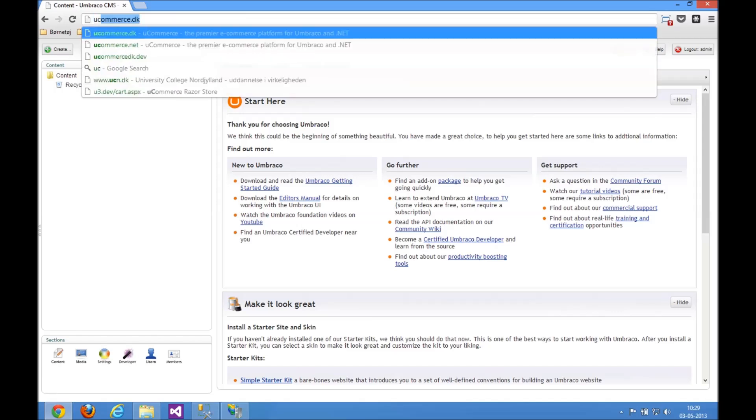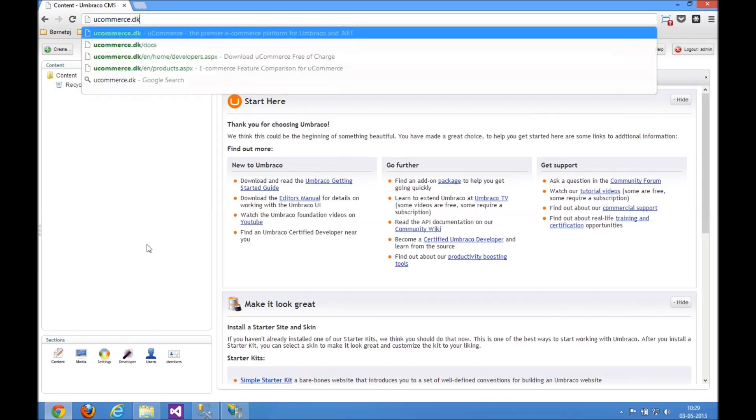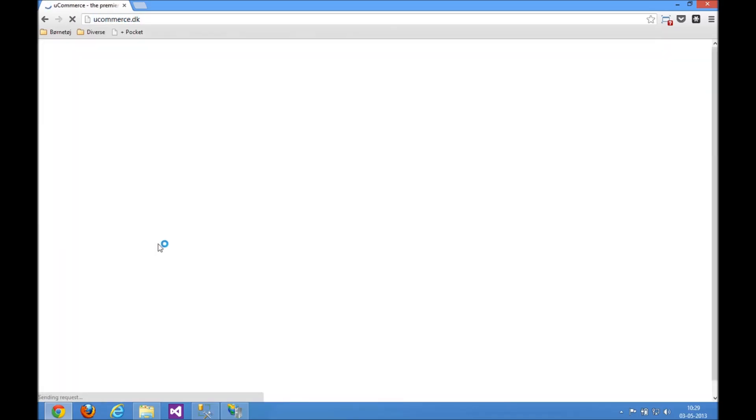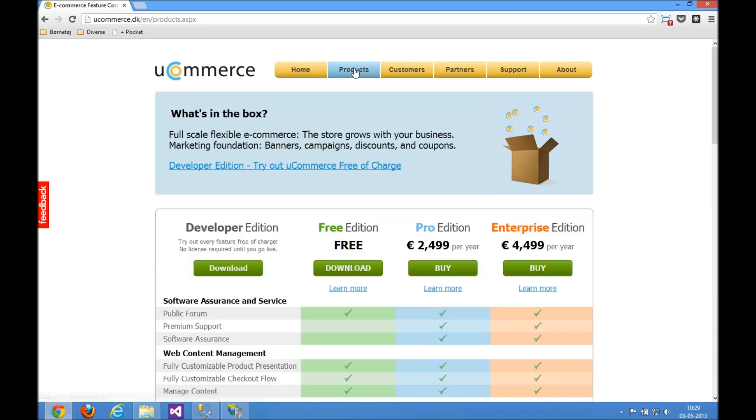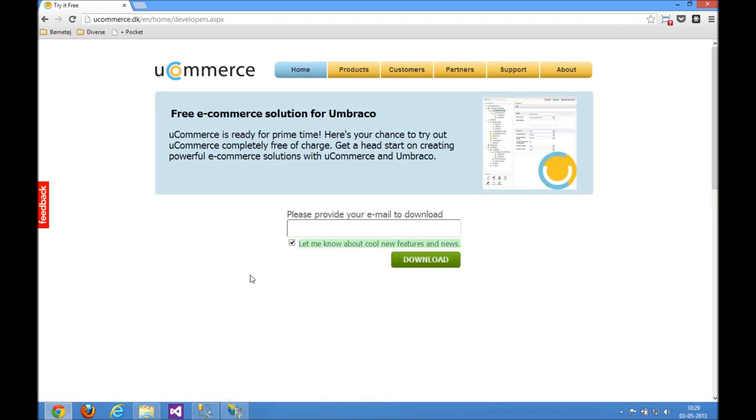And to do that we need to go to the uCommerce website and download the latest version of uCommerce and the Razor Store. The easiest way to do it is to go to the Products section here, find the Developer Edition. The Developer Edition has all the features of Enterprise Edition, so it's basically everything you need to try out the entire thing here.